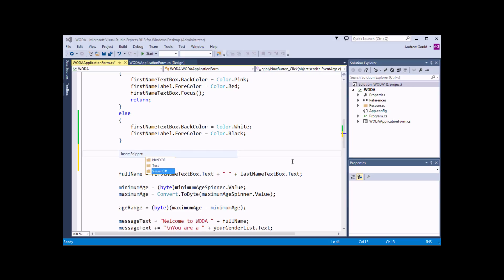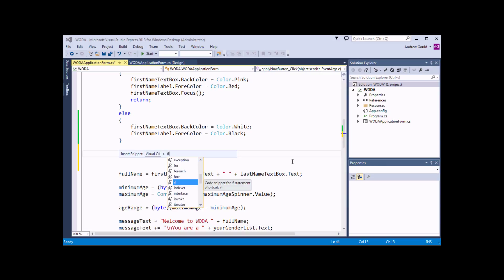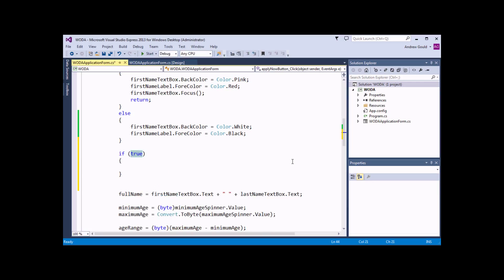That gives me a list of various different constructs I can insert into my code. The one I want is the IF statement. If I find it in the list and press Enter when it's highlighted, it will insert the basic structure of an IF statement for me, which is nice and handy because it means I don't have to type it all out myself.